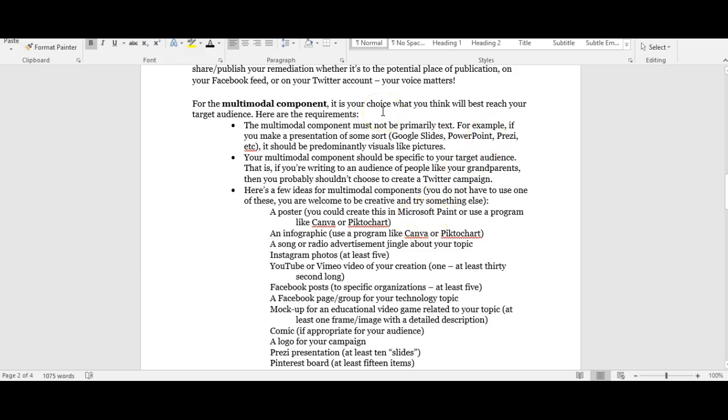The second question I've gotten about the multimodal component is whether it is due with your rough draft on Monday. My response to that is that it is not necessarily due, you don't have to have a draft of it. However, if you do have a draft of it that you can include with your rough draft next week, then you'll get feedback from your peers which I think will be very helpful. If you don't have a draft of the multimodal component for your rough draft that's okay, but I think it would be very advantageous for you to try to get at least something rough worked up so you can get some ideas from your peers.